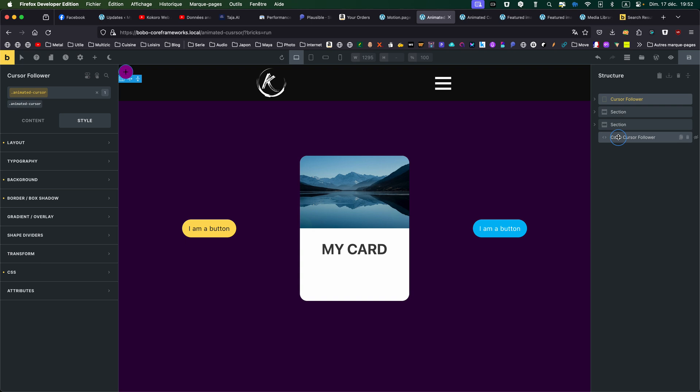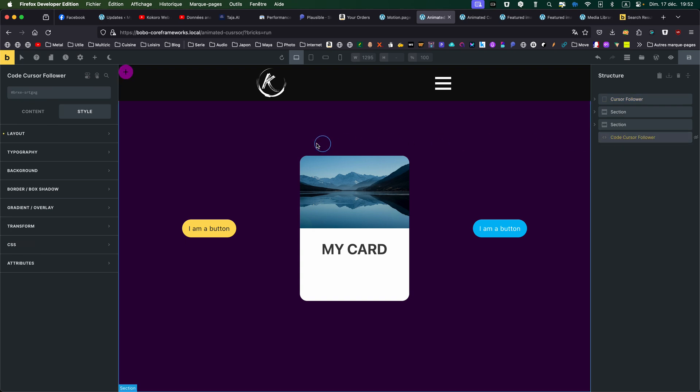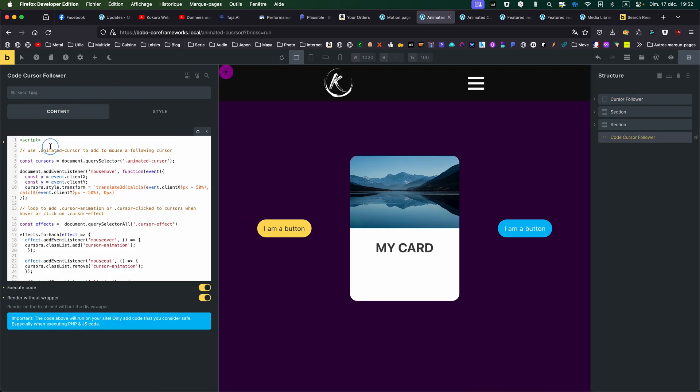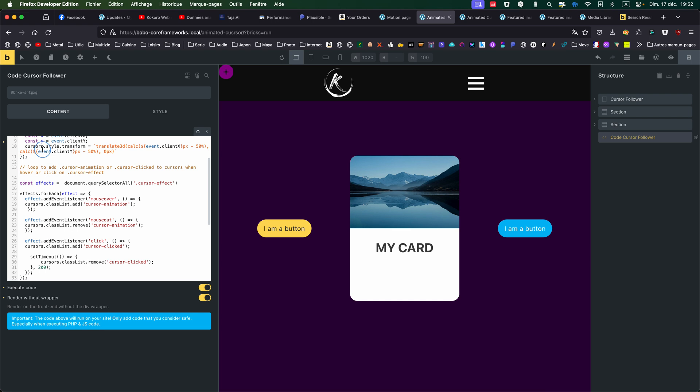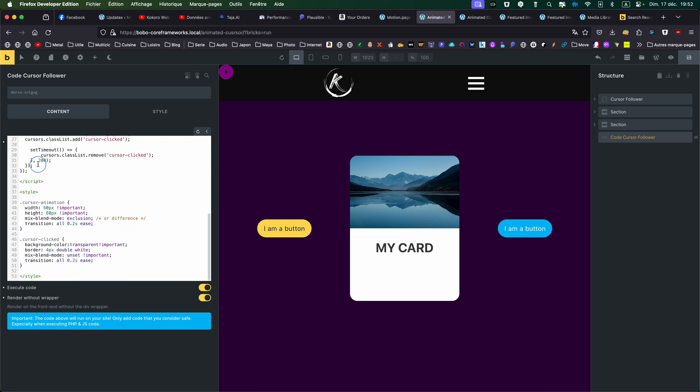Then I have my code. The code is the following: I have some JavaScript and a bit of CSS.